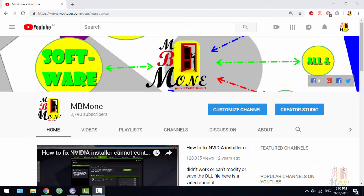Hello everyone and welcome to MBM1 YouTube channel. In today's video you're gonna learn how you can create your own Instagram video using Sony Vegas Pro. You're gonna learn how to create the video with the right resolution, the best quality, and how to upload it to your Instagram account. Please don't forget to subscribe, click the like button, feel free to ask any question, and click the notification bell. Let's start our tutorial.